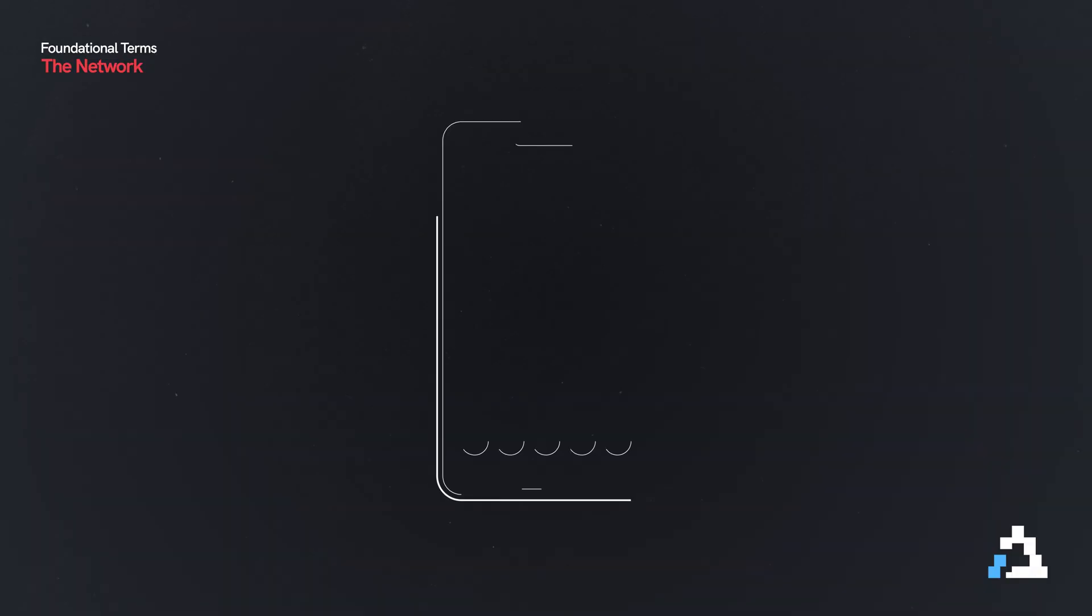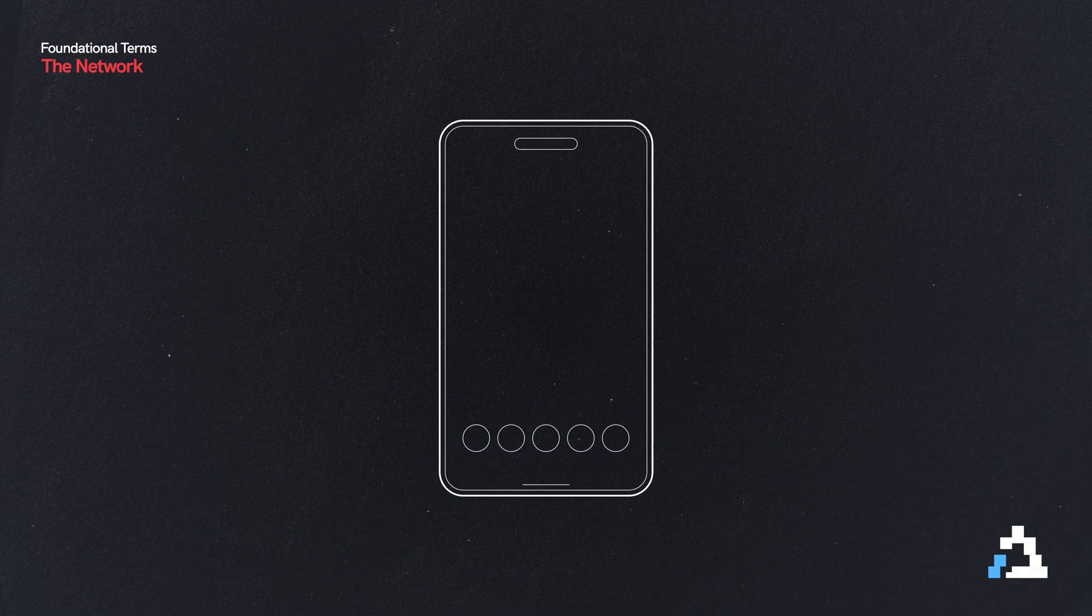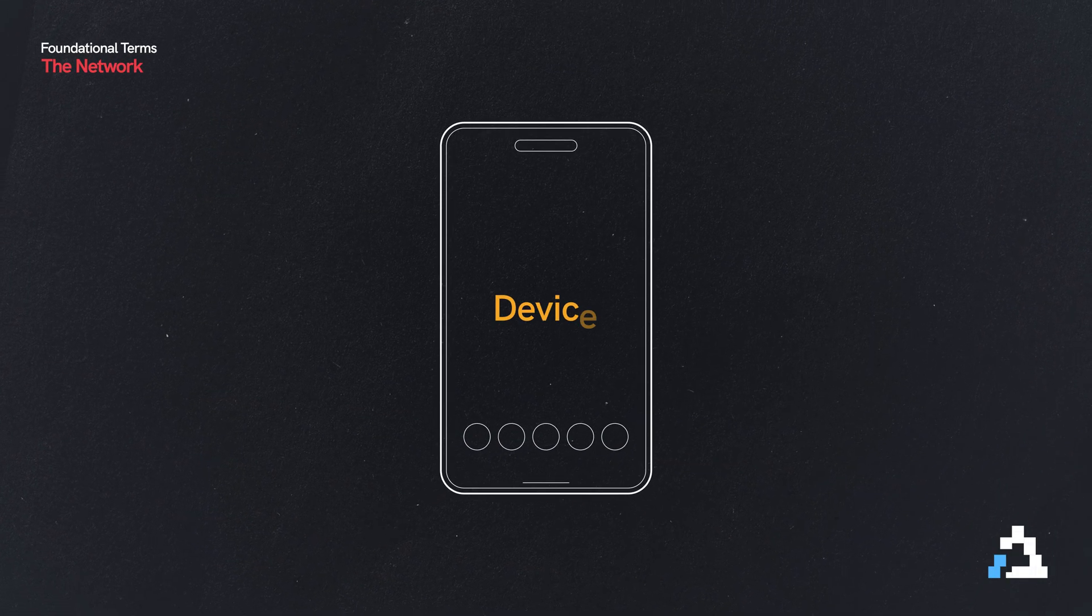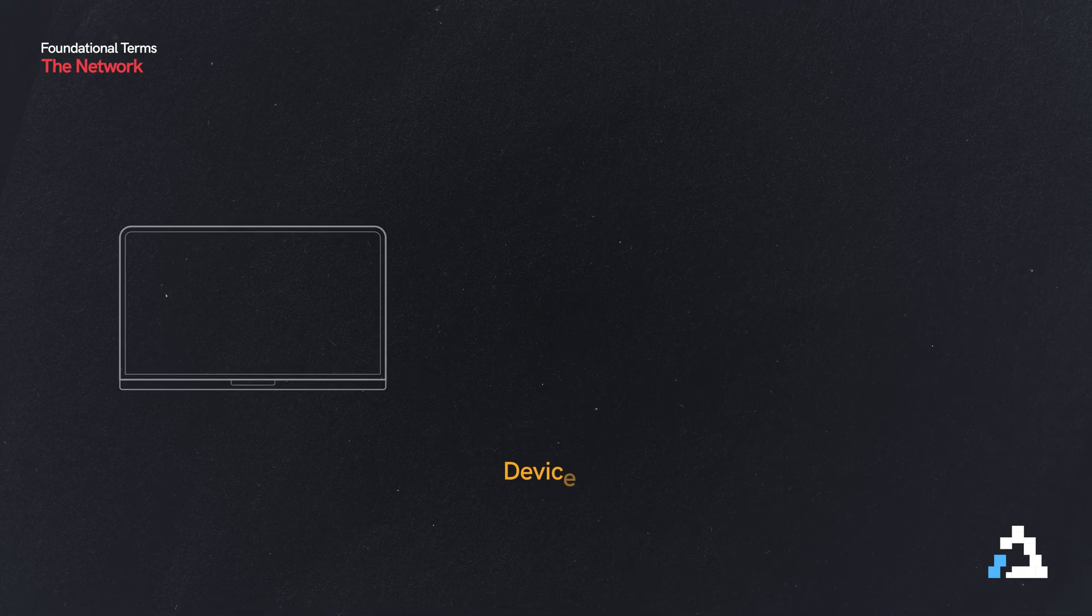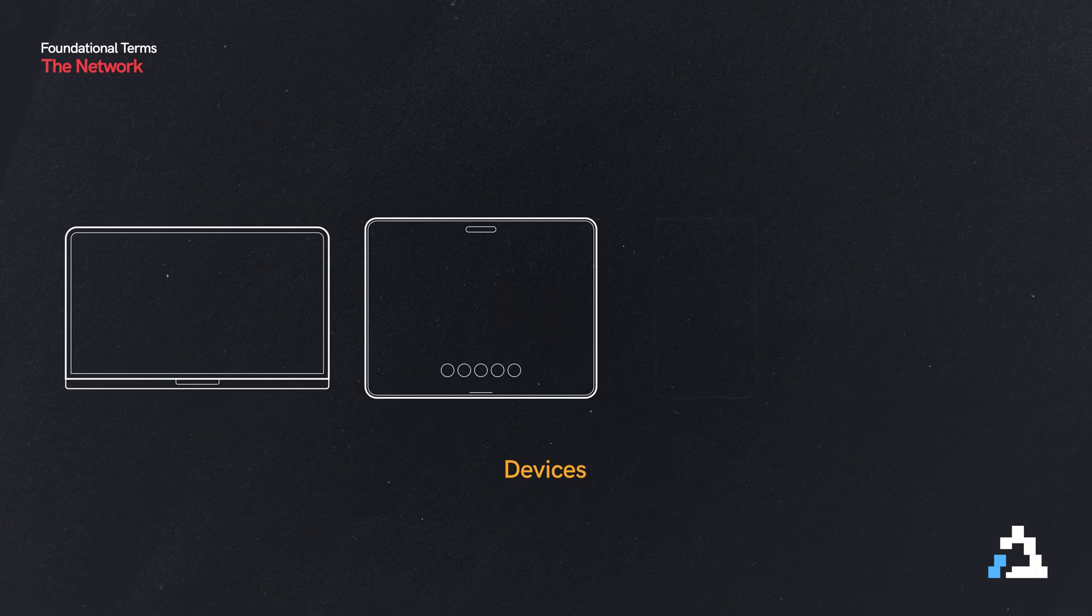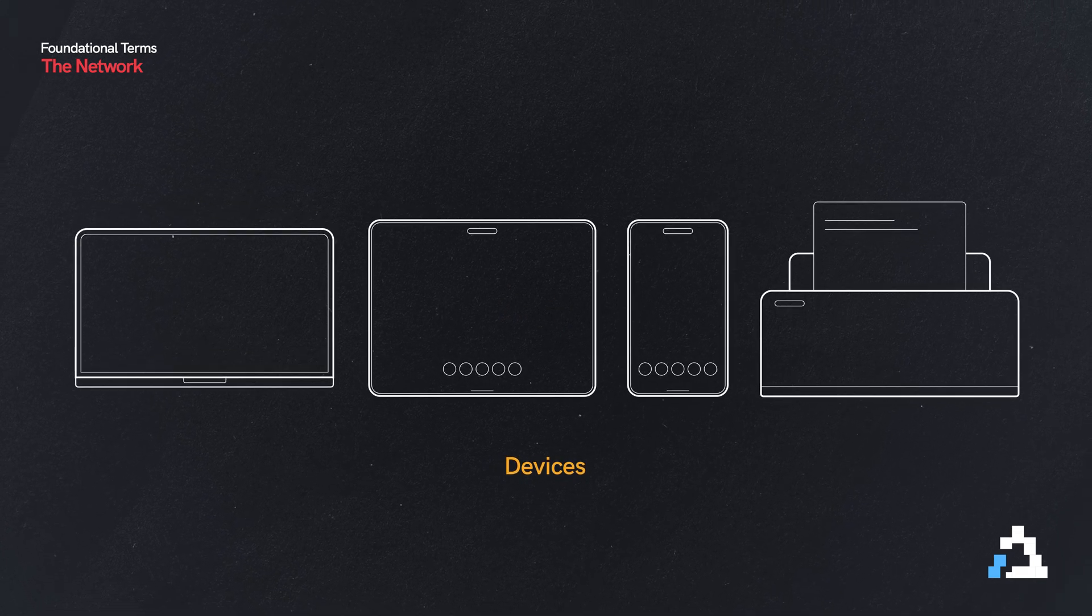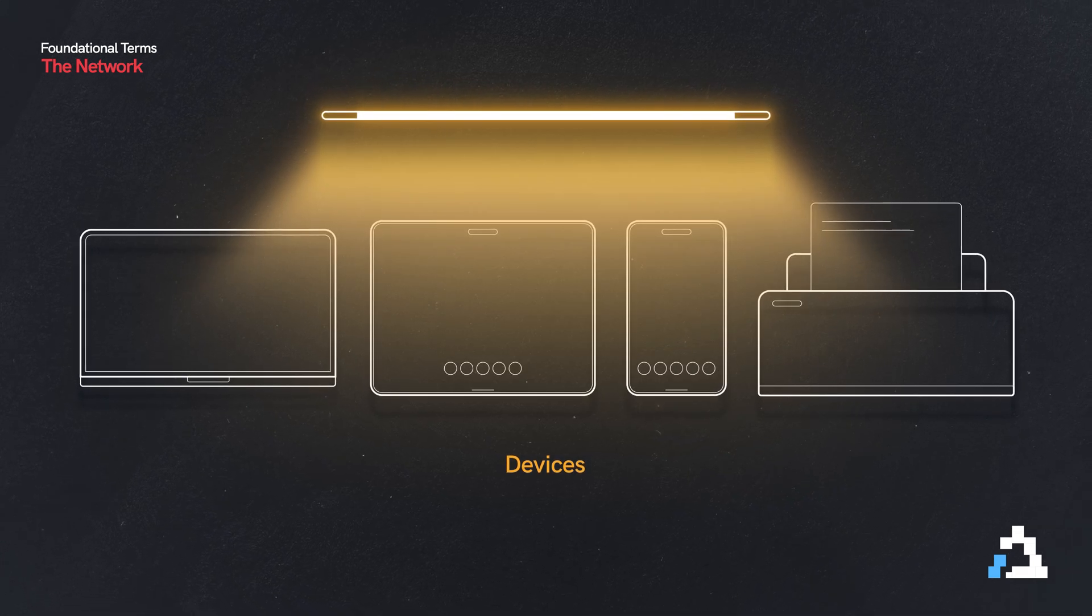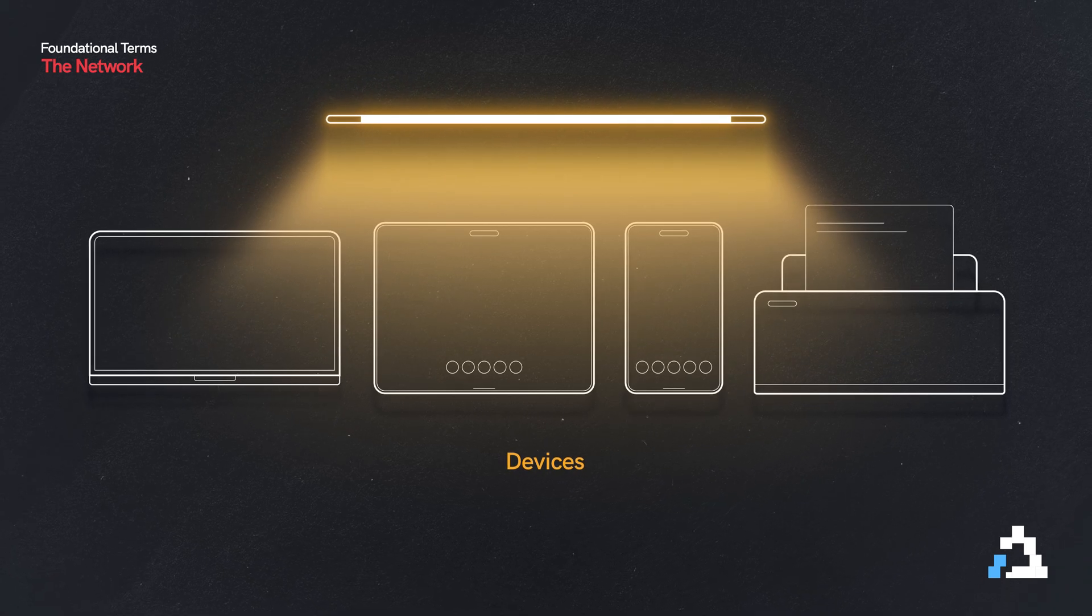A network essentially connects multiple devices so that they can talk. My phone here is a device. A device can be a computer, a tablet, a phone, a printer. Even my lights are devices on the network.